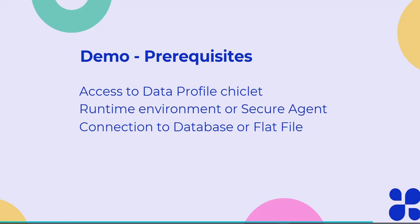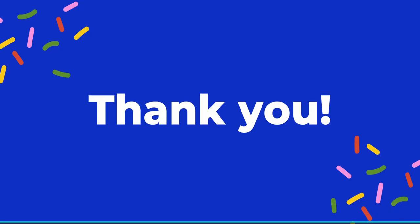For that we need to have these three prerequisites. First, we need to have the access to data profile chiclet in Informatica IDMC. We need to have the runtime environment or secure agent established, and then we need connection to the database where the data resides, or if you have the flat file then you need to create connection to the flat file. Once we have these three prerequisites ready, you can perform the data profiling.